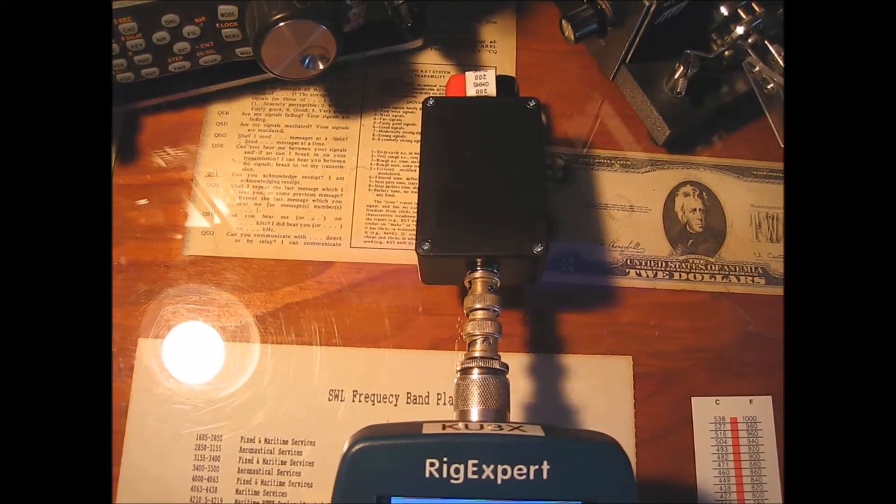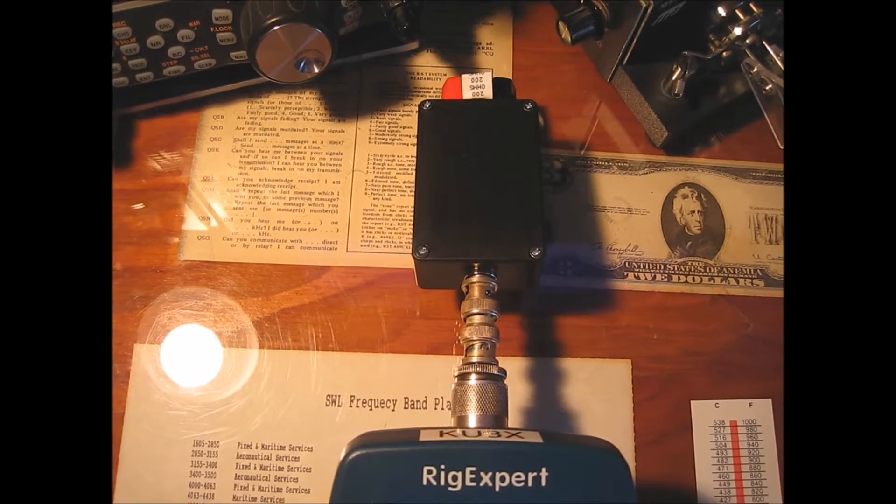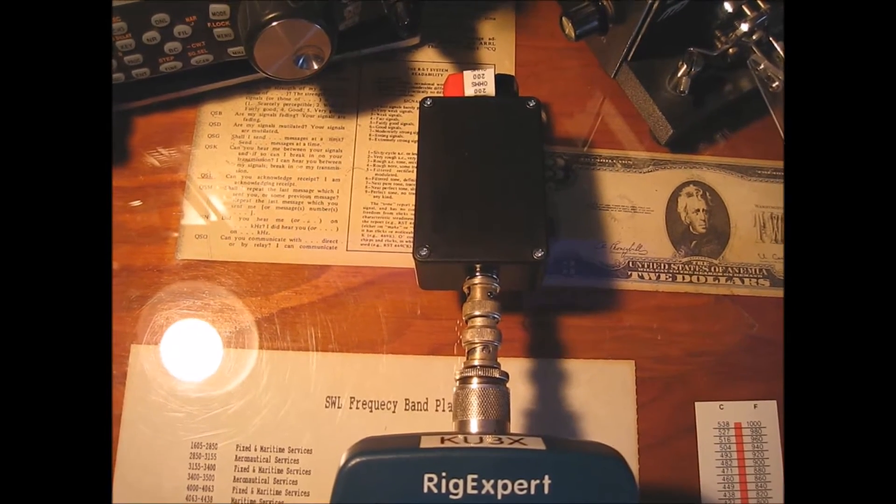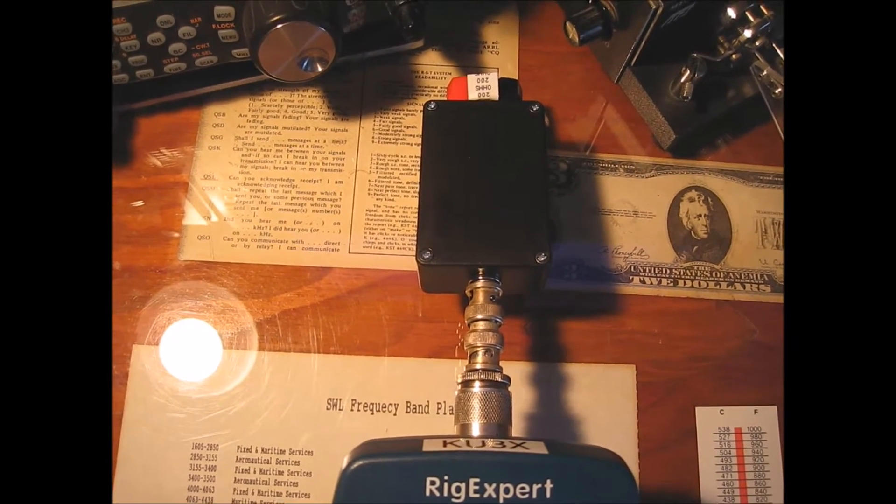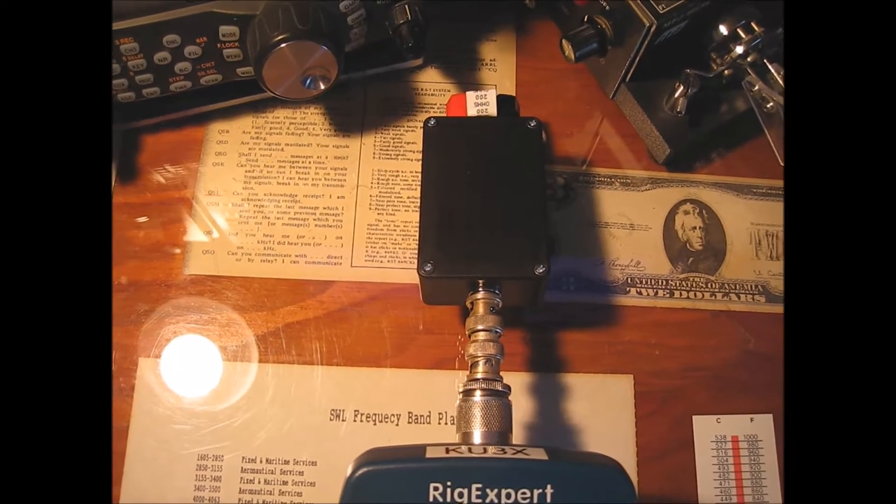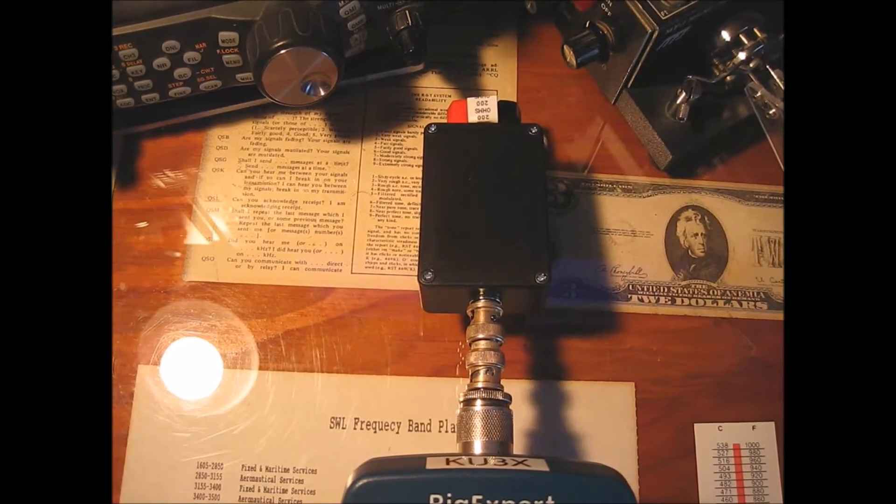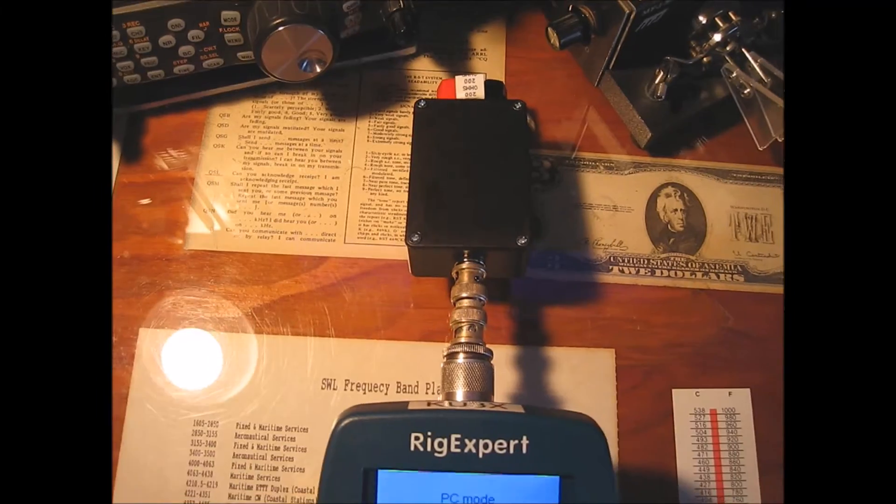It's actually used by backpackers. They like small baluns. And you see the little white tag on the end, on the top. That's a 200 ohm non-inductive resistor.